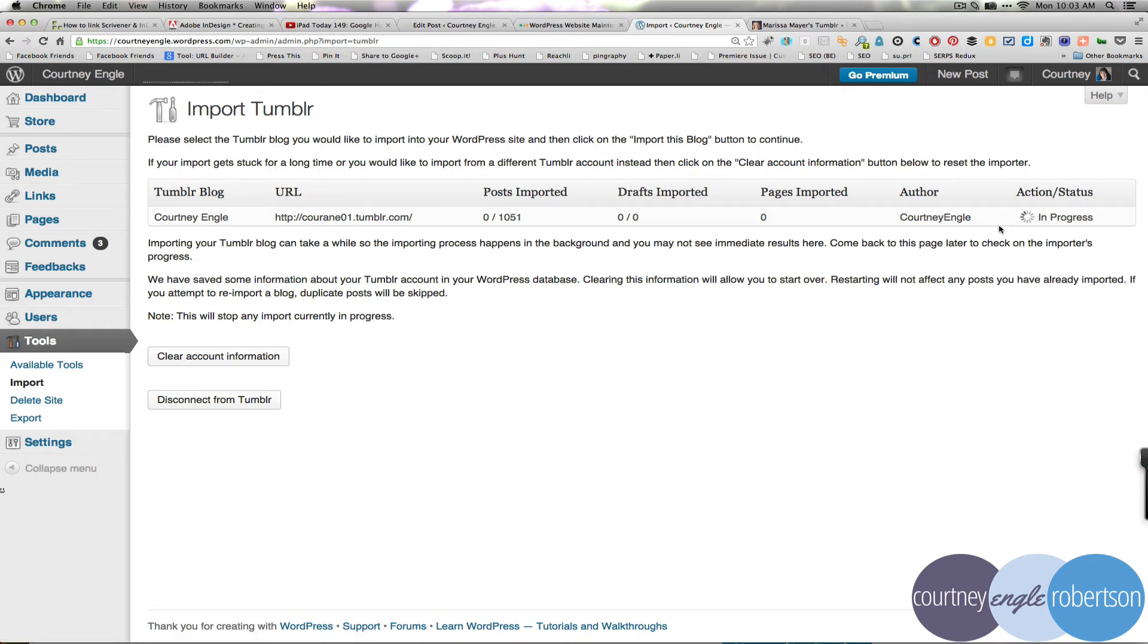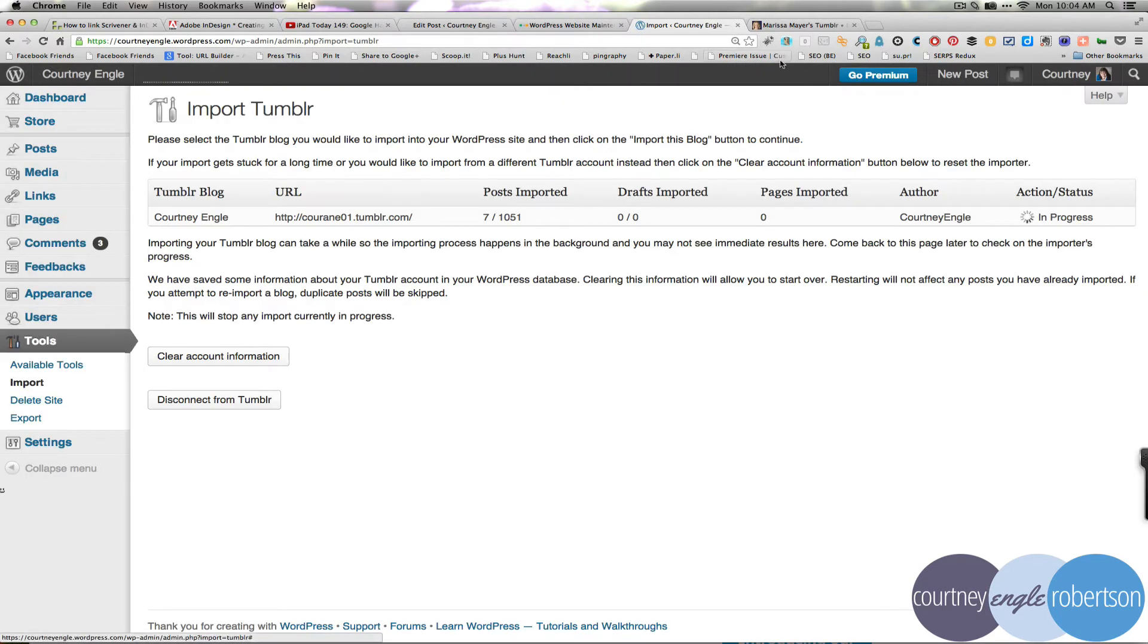So I have a good bit of data there, mostly it's photos, and it's going to start importing all of that into my CourtneyEngle.wordpress.com website. If you are doing this on a self-hosted WordPress,